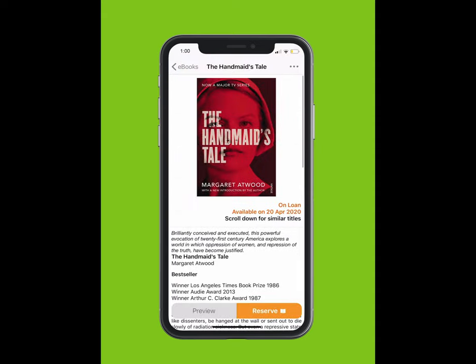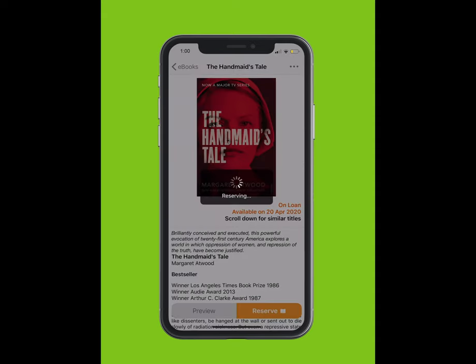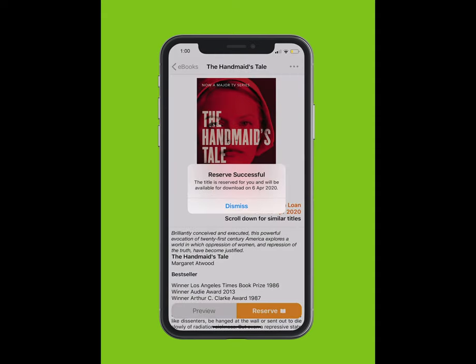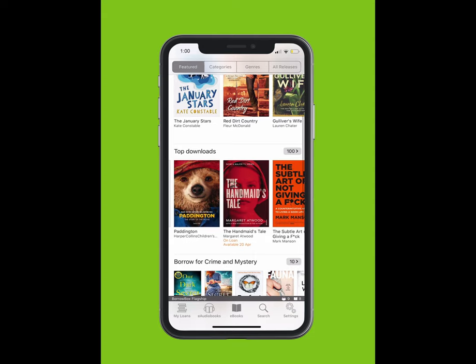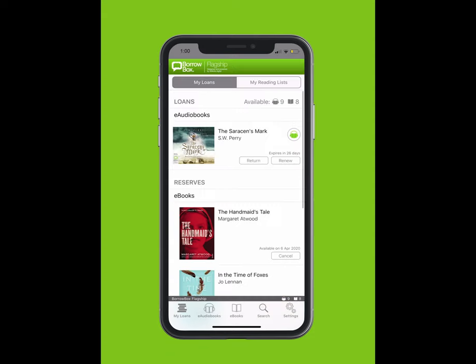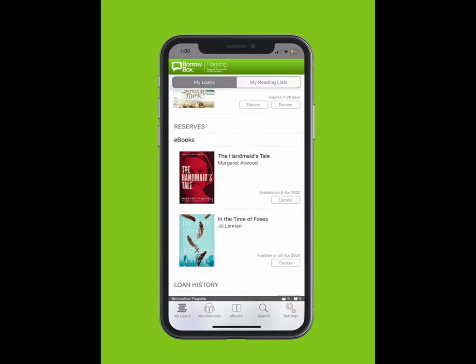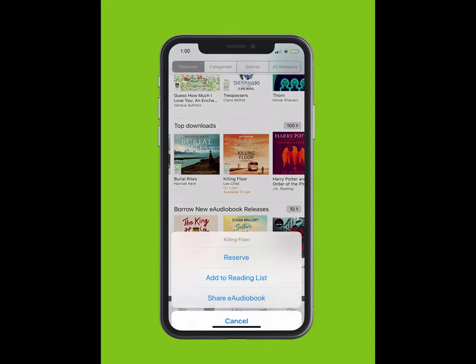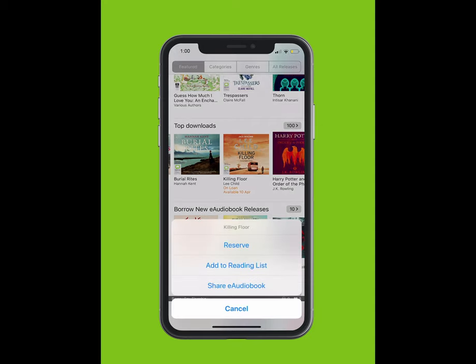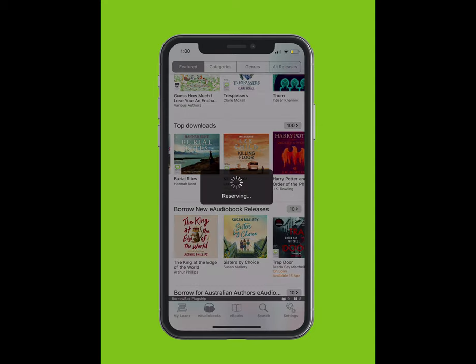To reserve an e-book or e-audiobook, tap on the book and tap the Reserve button. Or, you can simply tap and hold the cover. A list will pop up from the bottom. Tap Reserve.